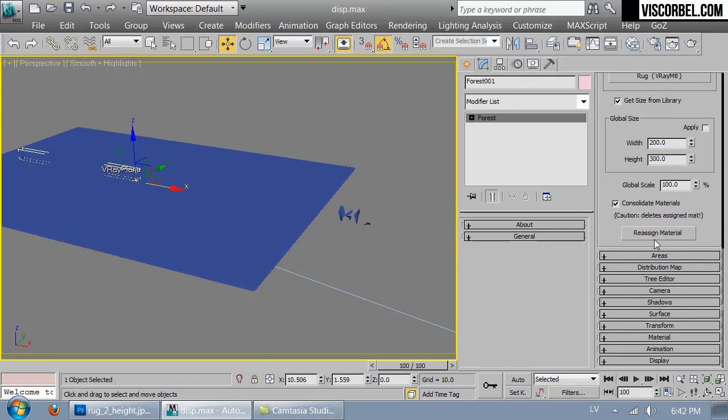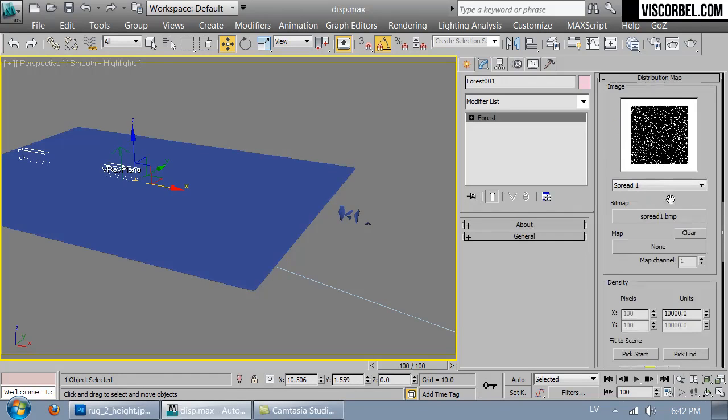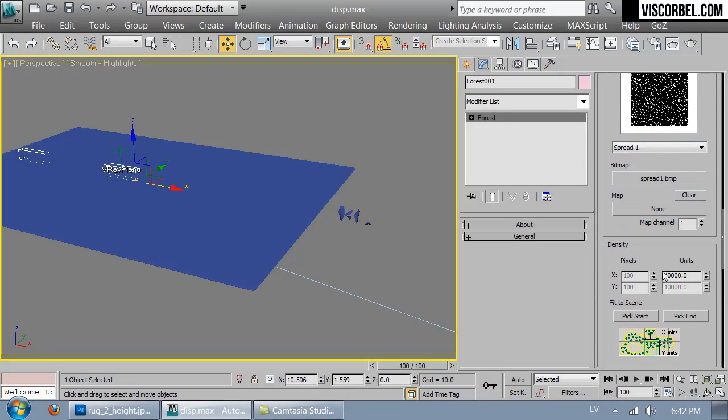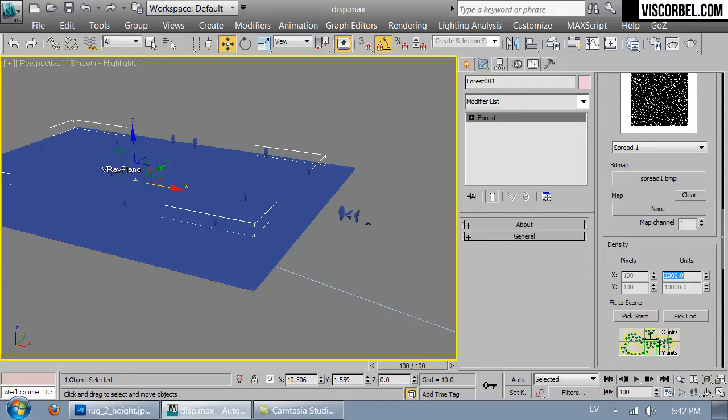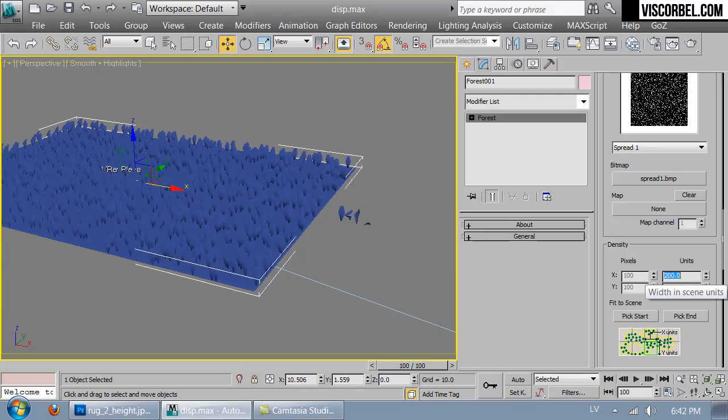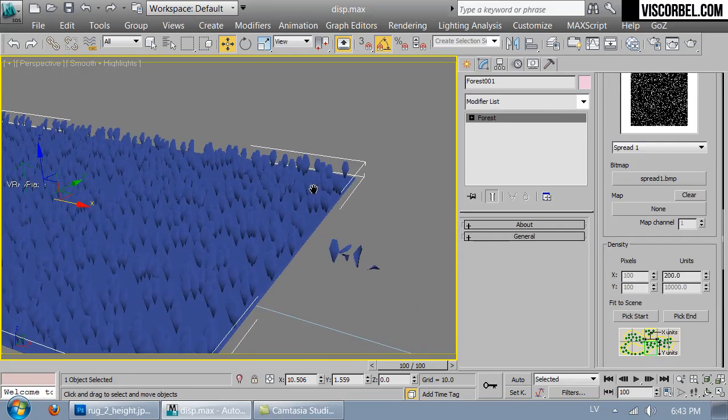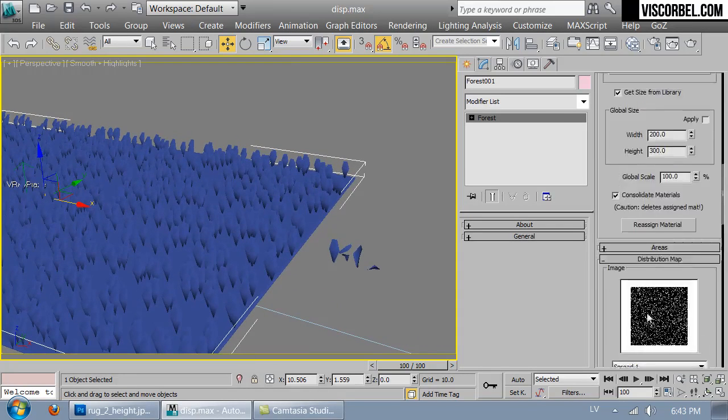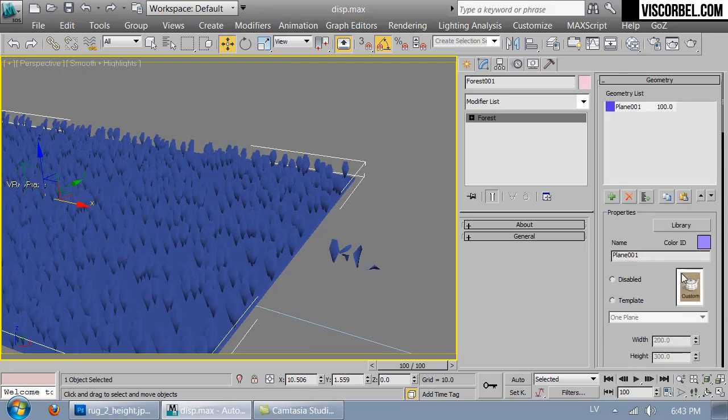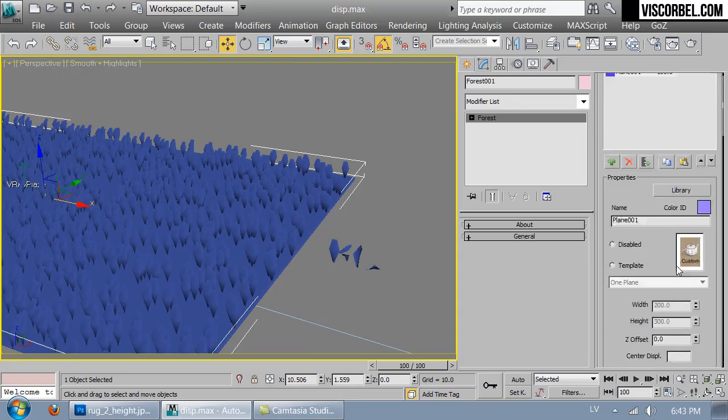Let's start by going to our distribution map, setting the density to a much smaller value, maybe 200. That's fine for now. At least we can see how it looks.